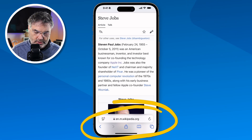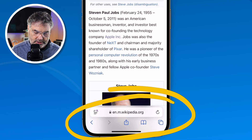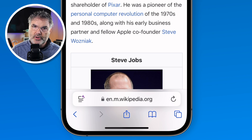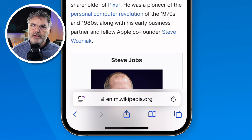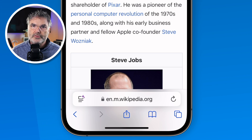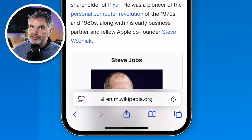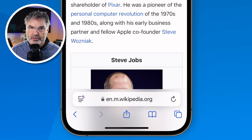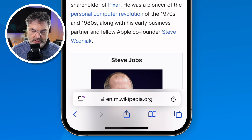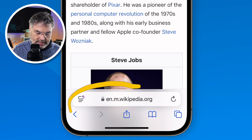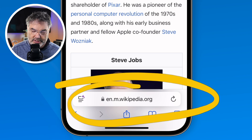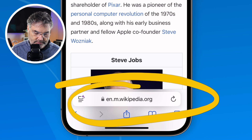Let's take a closer look at this address bar. This is where you're going to type in the web page that you want to go to. It's also where you can search — you don't have to go to google.com. You can just use this address bar here to search. So let's see how that works.